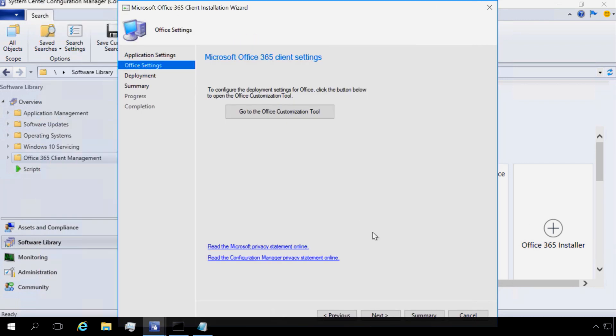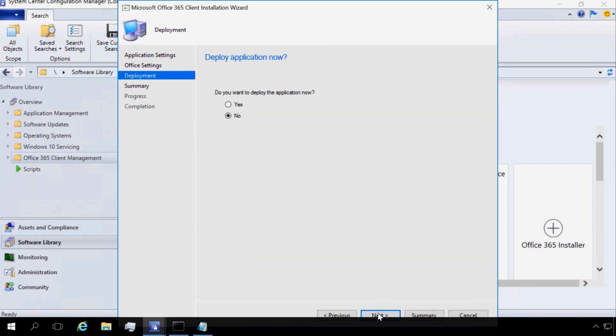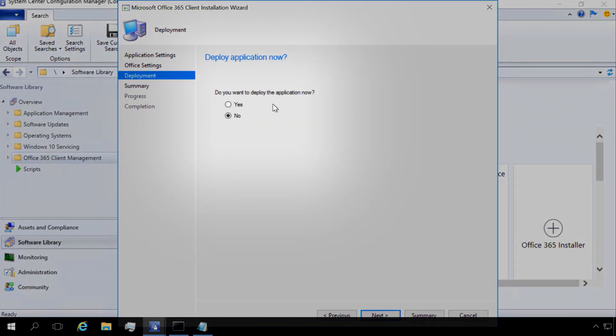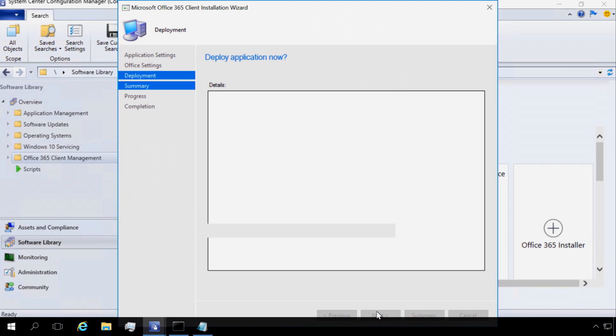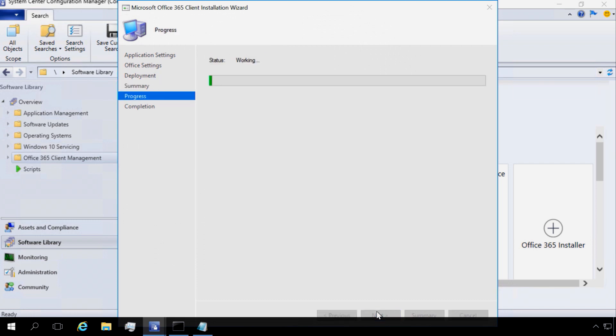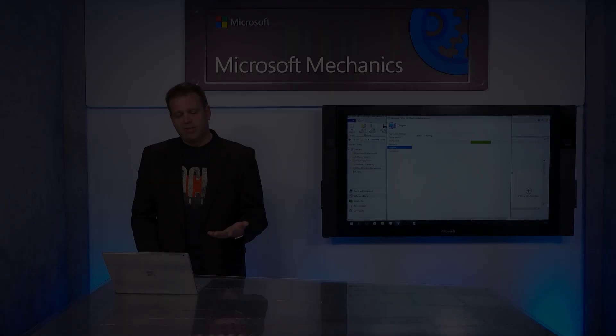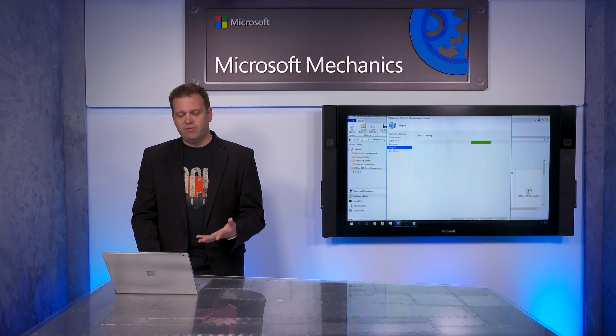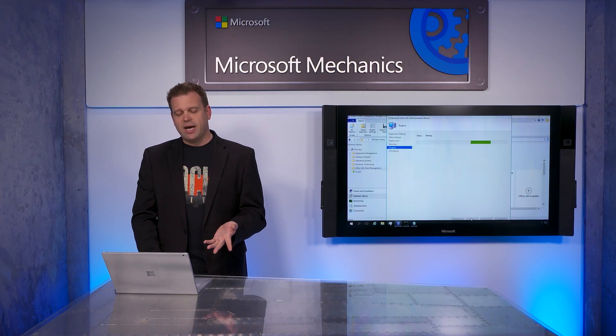What that's going to do is take me to whether or not I want to deploy this package right now. I can select Yes and that will let me select a collection, but I'll keep the default here and keep No selected. And now when I go to the Summary and click Next, it will actually go and download all the pieces that we need. The Office installation binaries, the OfficeDeploymentTool.setup.exe bootstrapper I talked about earlier, and everything else as part of the deployment package.